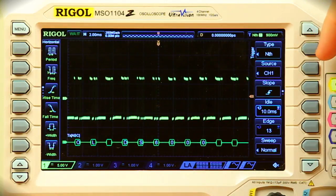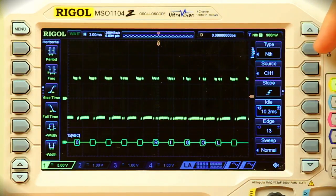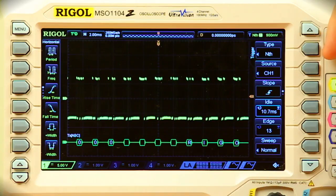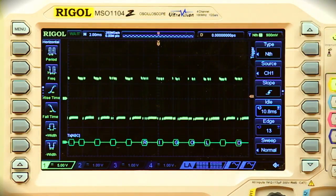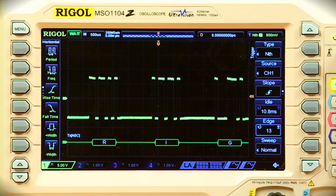We can actually see with the serial decode down here at the bottom of the screen, as I increase this, the serial decode values will move across the screen. And then we can fine tune this even more by going to an edge sort of control and changing the scaling so that we can go with a more byte-wise or even bit-wise sort of triggering event.